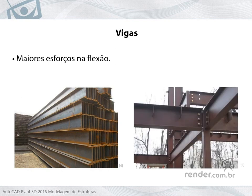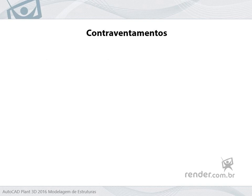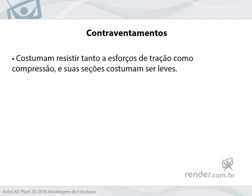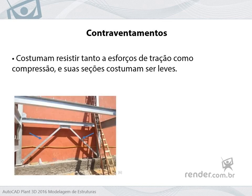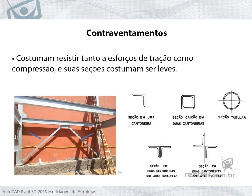The bracing profiles often withstand both tensile and compression efforts, and their sections are usually lightweight. The choice of profile considers slenderness and resistance to normal efforts. L-shaped and tubular sections are commonly used.